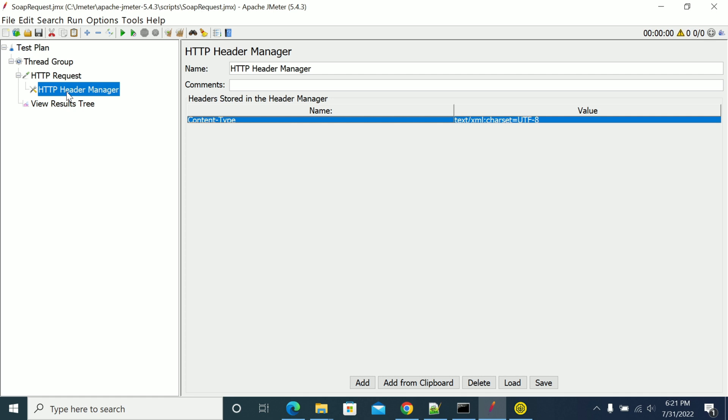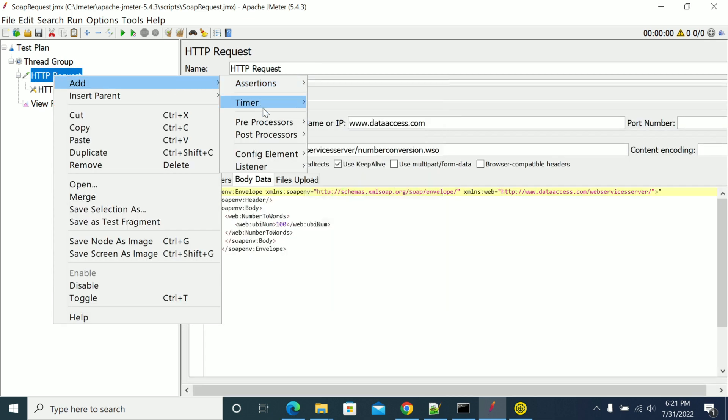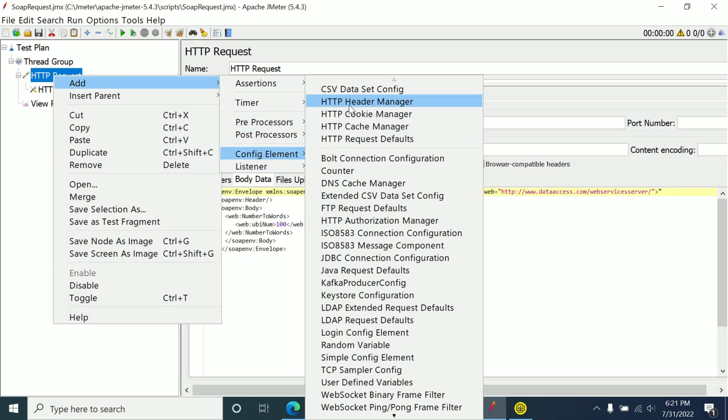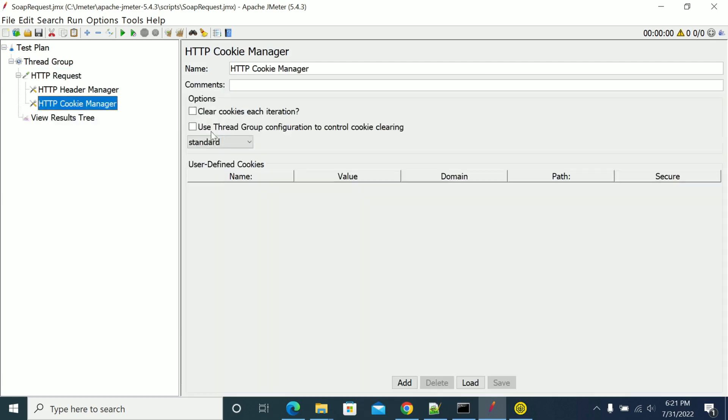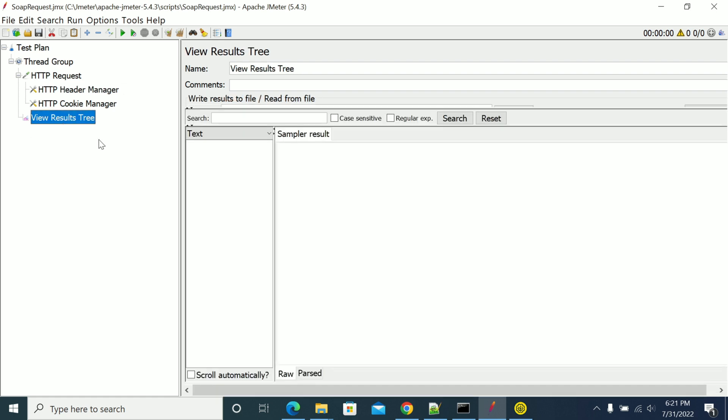If you need any cookie managers, you can add cookies by adding cookie manager config. If there is any authentication dependency, you can add all this here and generate requests as we do in general.